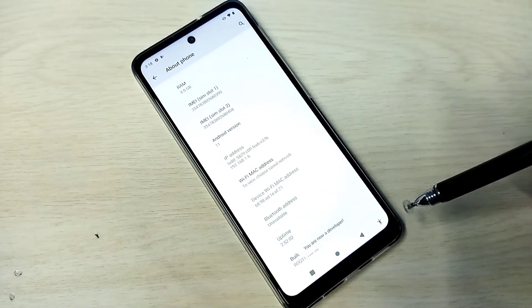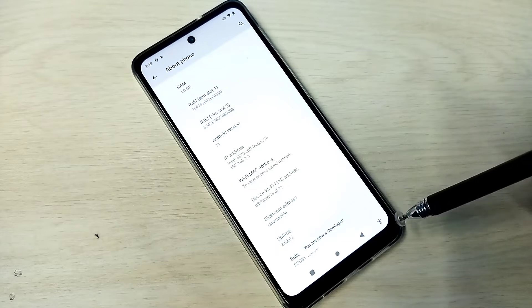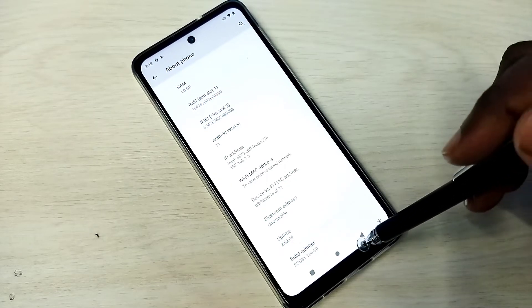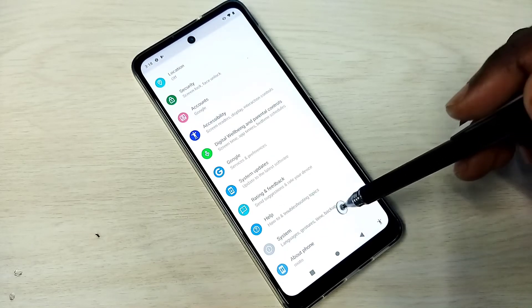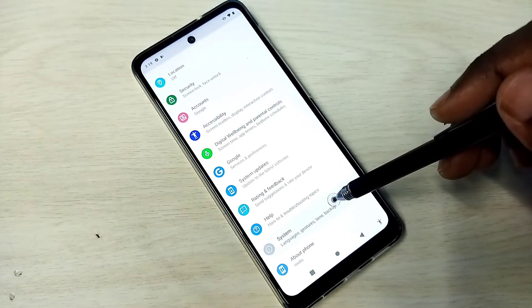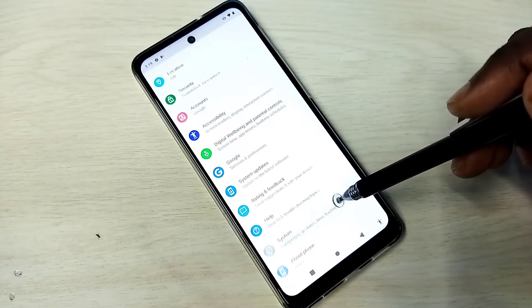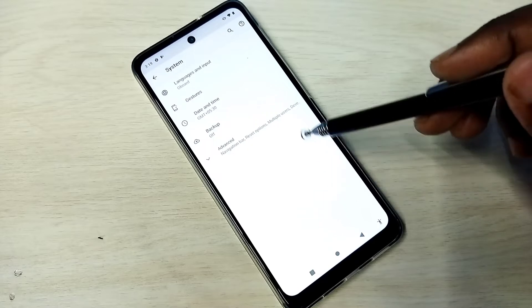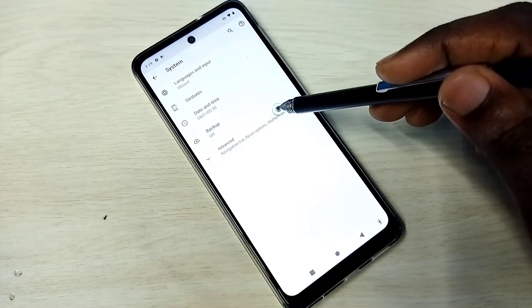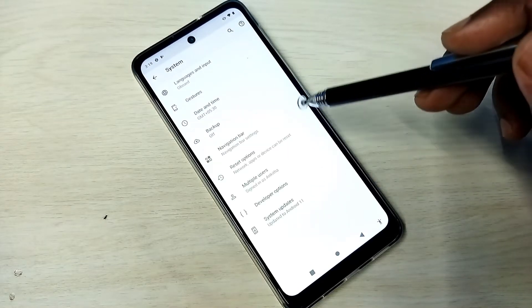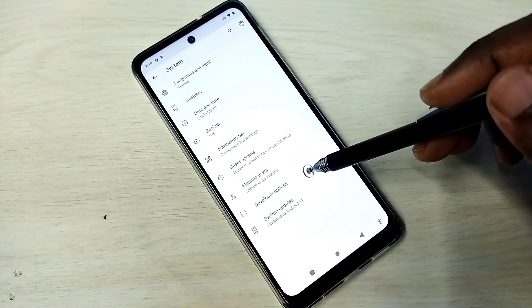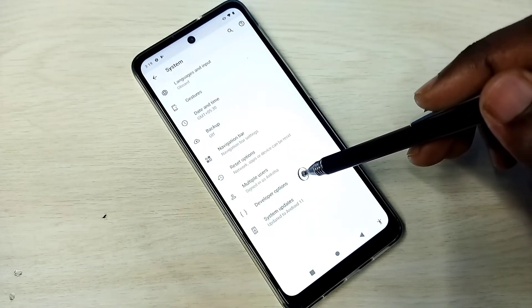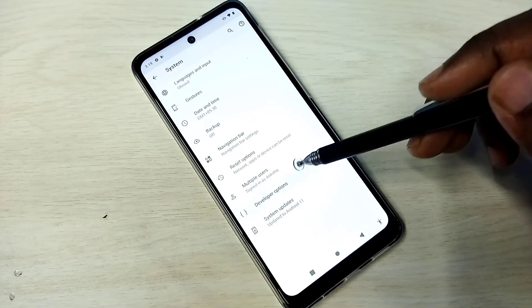You are now a developer. Go back, then tap on System, then tap on Advanced. Here we can see Developer Options.